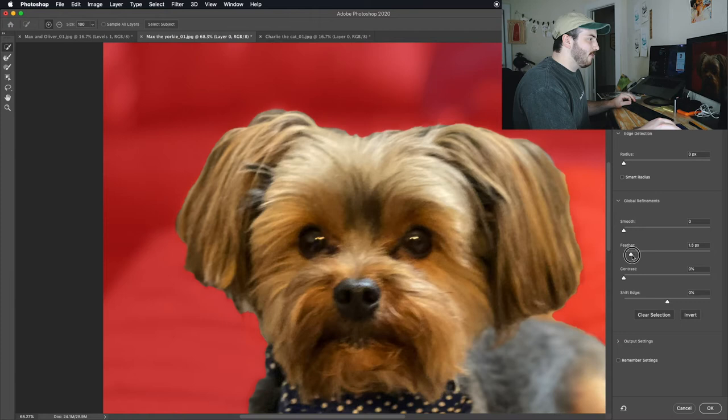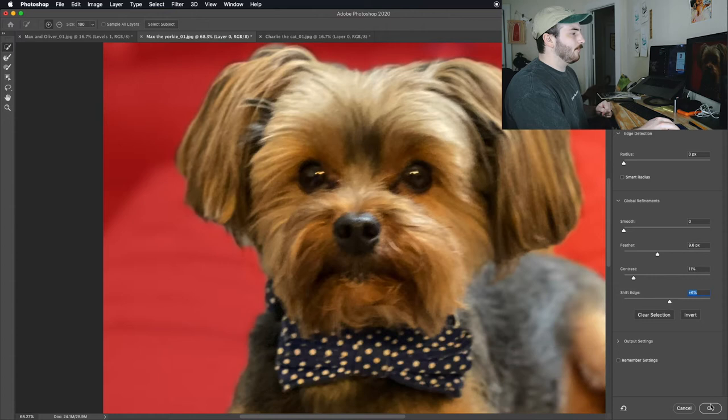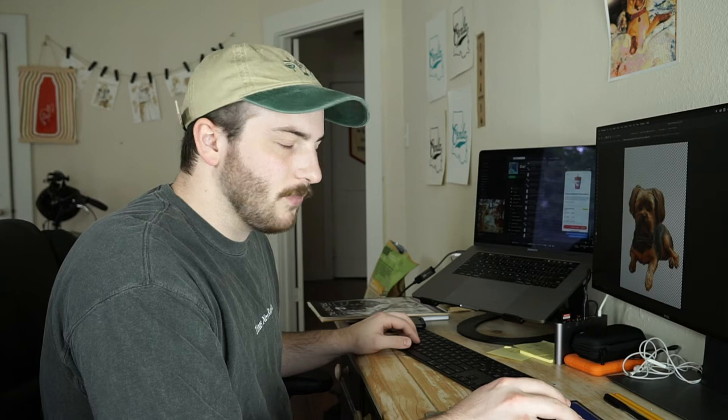That's our mask. Now we have the dancing ants around the selection there. I'm just going to go down to the bottom here and hit the mask button, and it masks Max out.